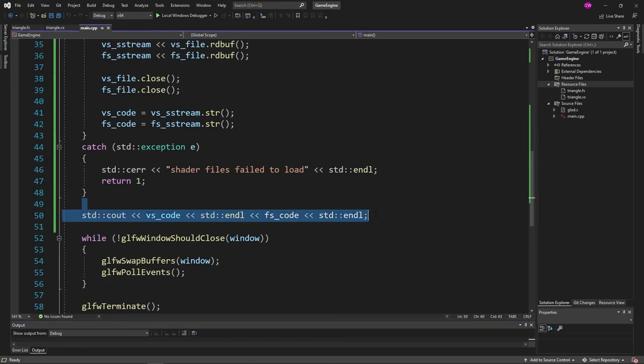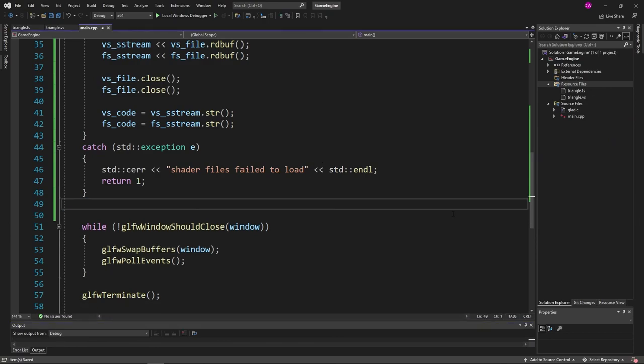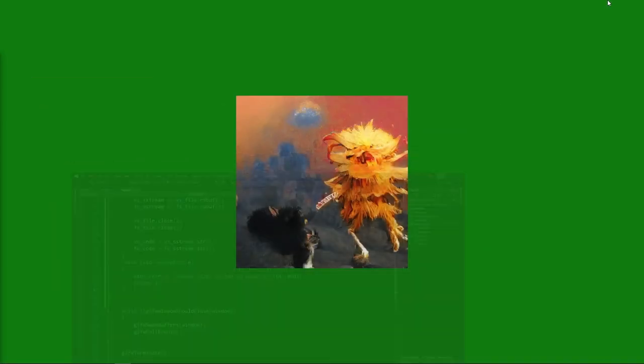So that means our files were loaded correctly and everything is working. So we can actually just go ahead and delete the scaffolding that we have here. And that's going to about do it for this episode here.